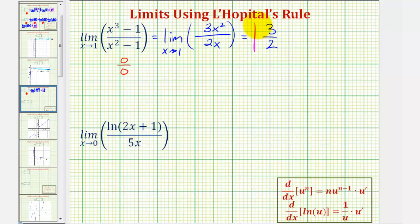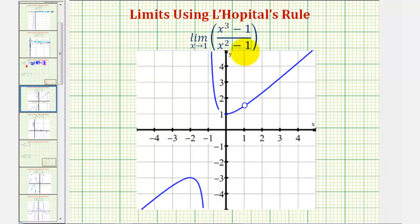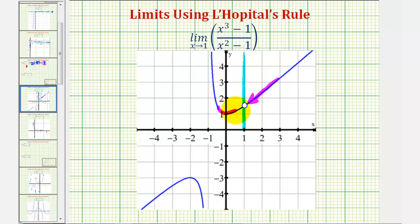Let's see if we can verify this by looking at the graph of the function. Here's where x equals one. As we approach positive one from the right, or from the positive side, and as we approach positive one from the left side, we're approaching the same function value, which we can see would be three halves, verifying our limit.